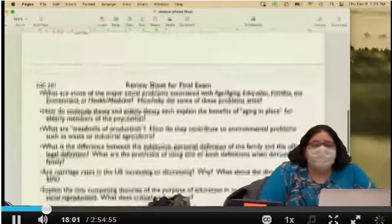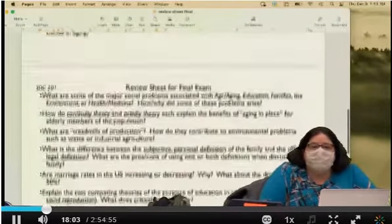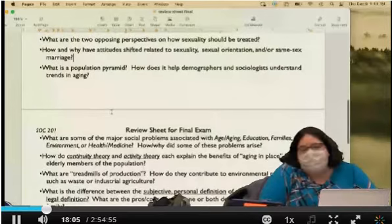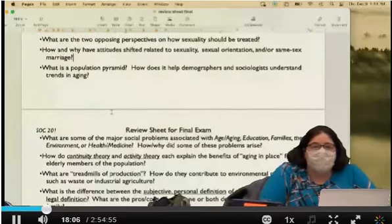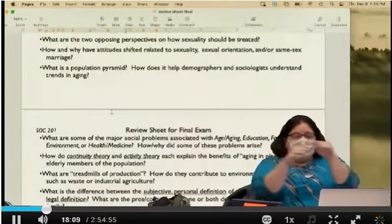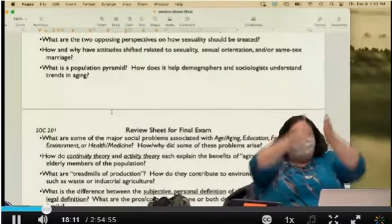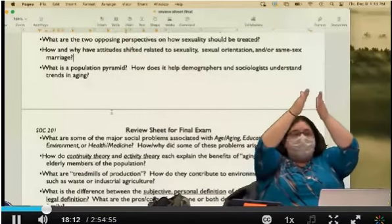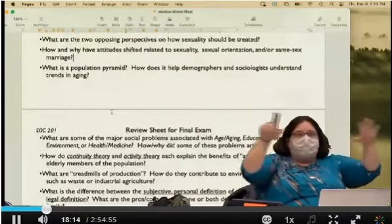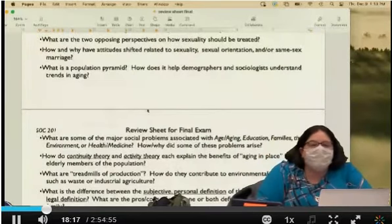We can talk about the population pyramid — that's the chart where gender is on one side (men and women) and age on the other, showing how many people fall into each of those categories.